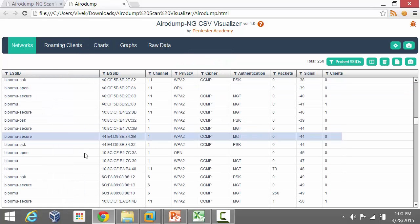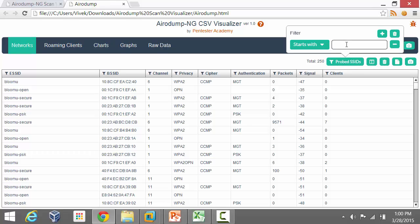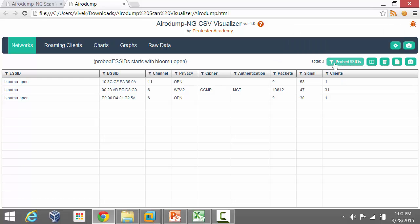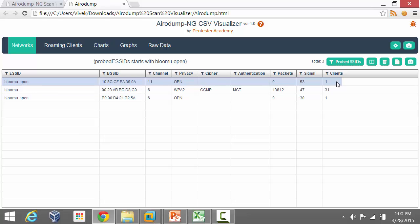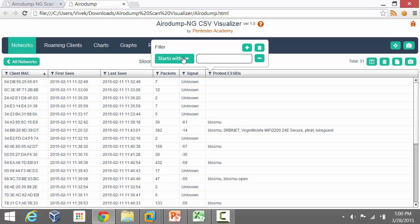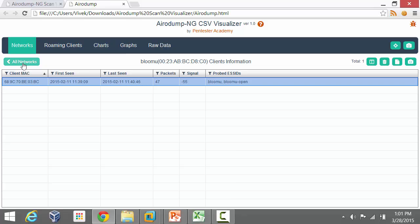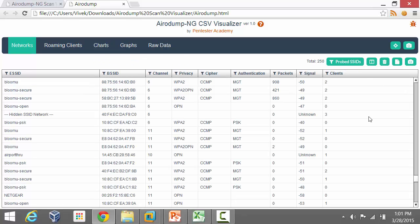Alternatively, you can go into the AP table and apply filters using the probed SSIDs filter icon. You can say anything which contains 'bloomu-open' as a probed SSID is something you'd be interested in. What this shows is that these access points have clients — at least one — which are sending out probe requests for bloomu-open. Clicking on one and re-applying the filter for 'bloomu-open' reveals the MAC address that sent out that probe. This is how you can play with probed SSIDs from the AP table.